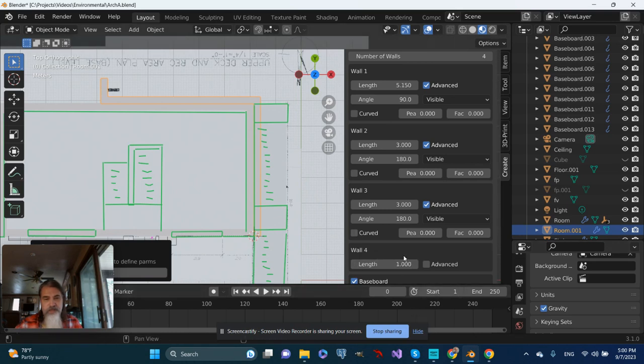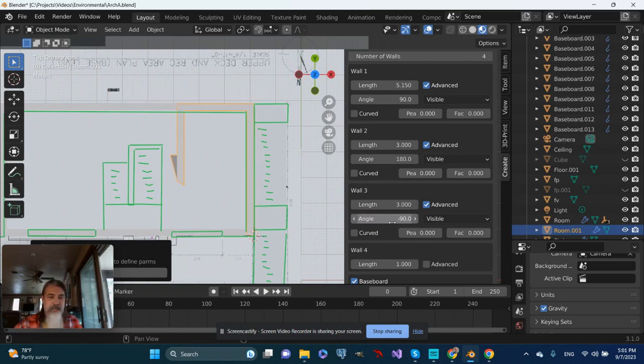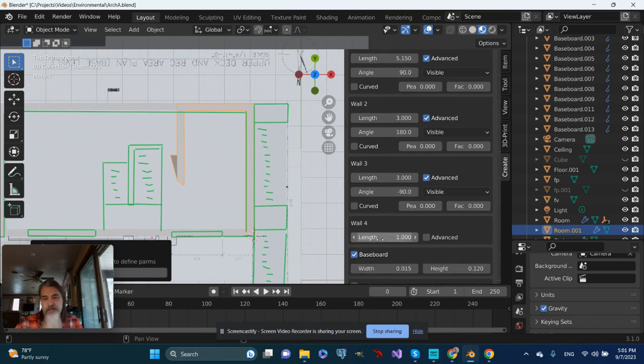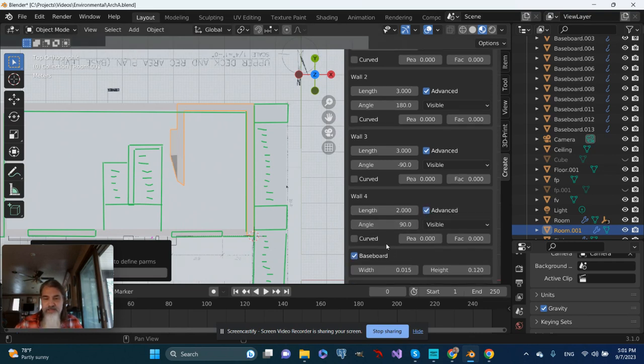Oh, it doesn't like 270, so let's do -90. I think I knew that. And then that fourth wall, same deal - let's give it a little extra length and go to Advanced.